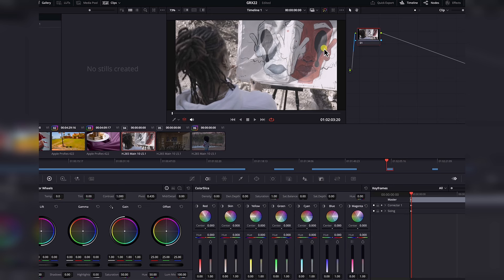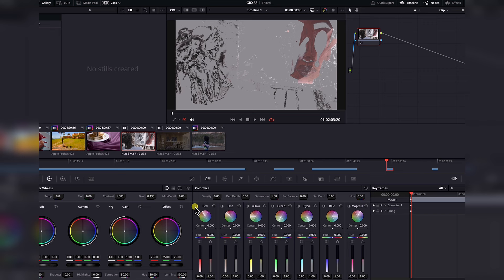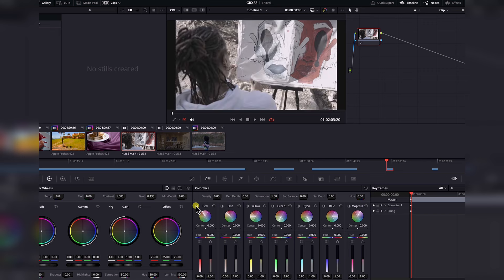Notice this red section here. What I'm going to do now is control the red section in the color slicer. On top of each control, you have a button. If you click it, it shows you exactly what section of the image is currently being controlled by this slider. So this slider controls the red parts. On the red controller, we have four different controls: center, hue, density, and saturation.